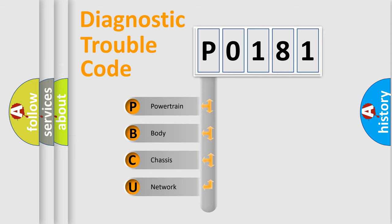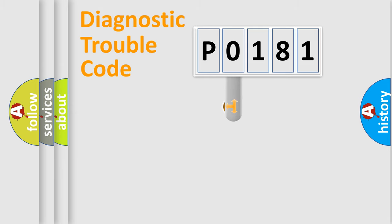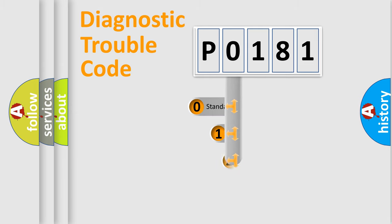We divide the electric system of automobile into four basic units: Powertrain, Body, Chassis, and Network. This distribution is defined in the first character code.